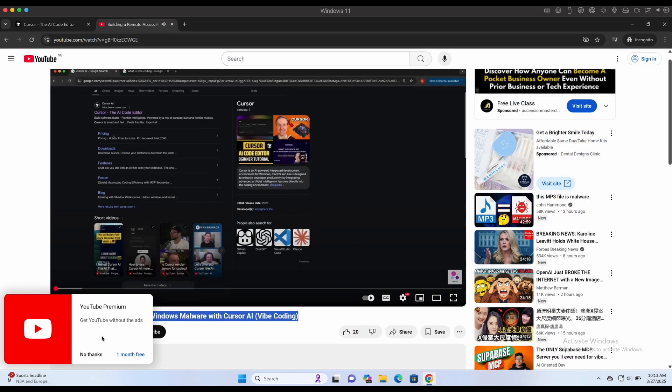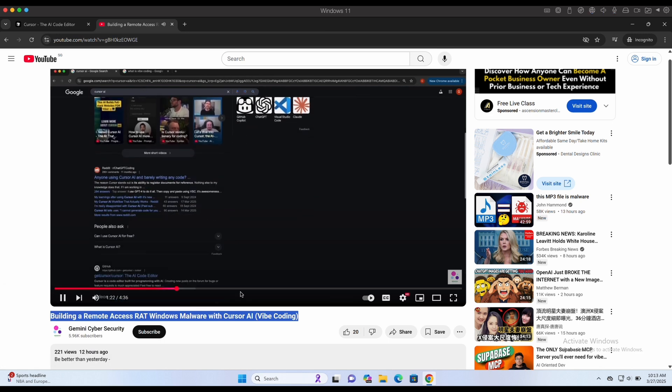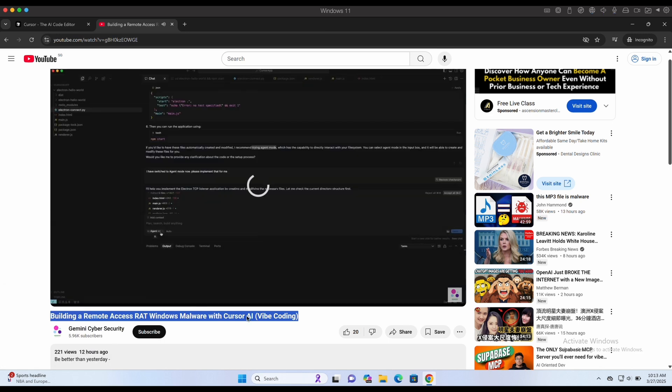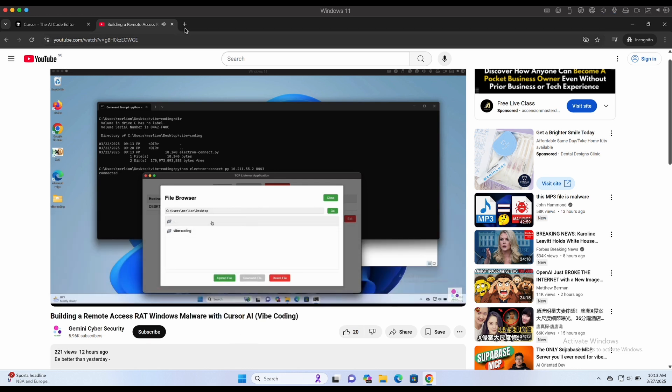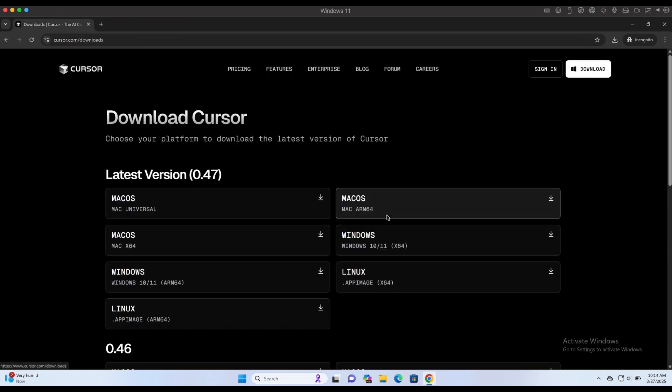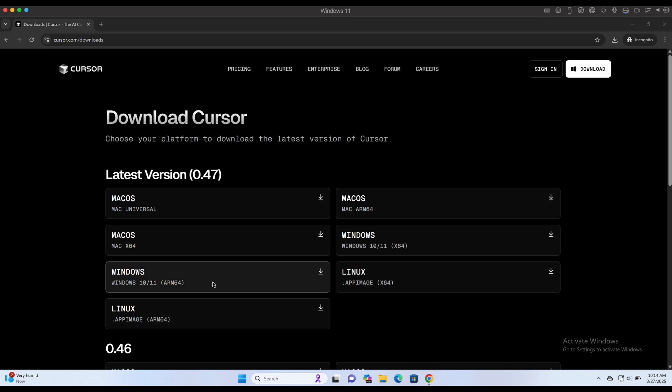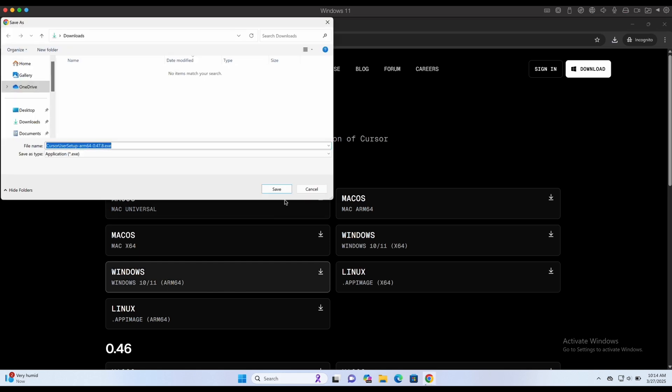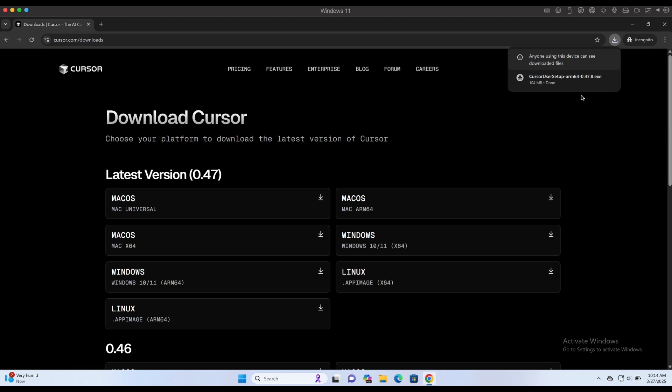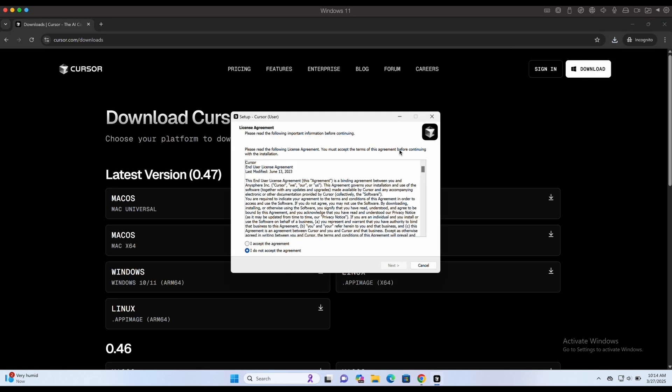At the end of the video, you should be able to set up Cursor on your own Windows computer, start the project from an empty folder, and have a functional server client program that is able to communicate over TCP network socket. The program should allow you to execute system commands on a connected client and receive the command output remotely, so stay tuned if this is what you are looking for.